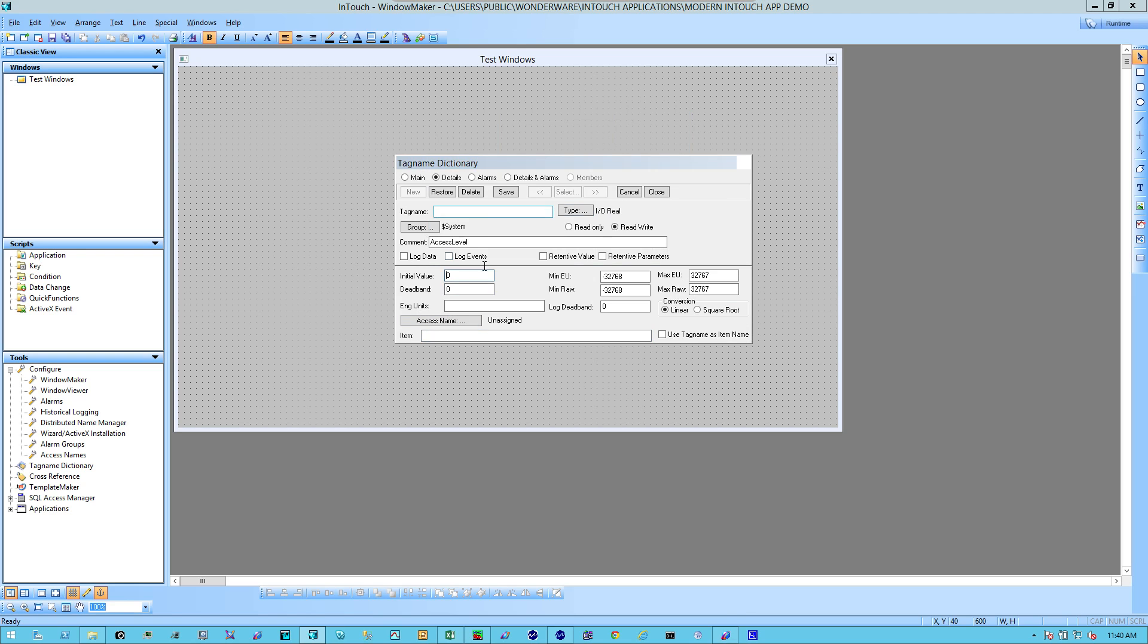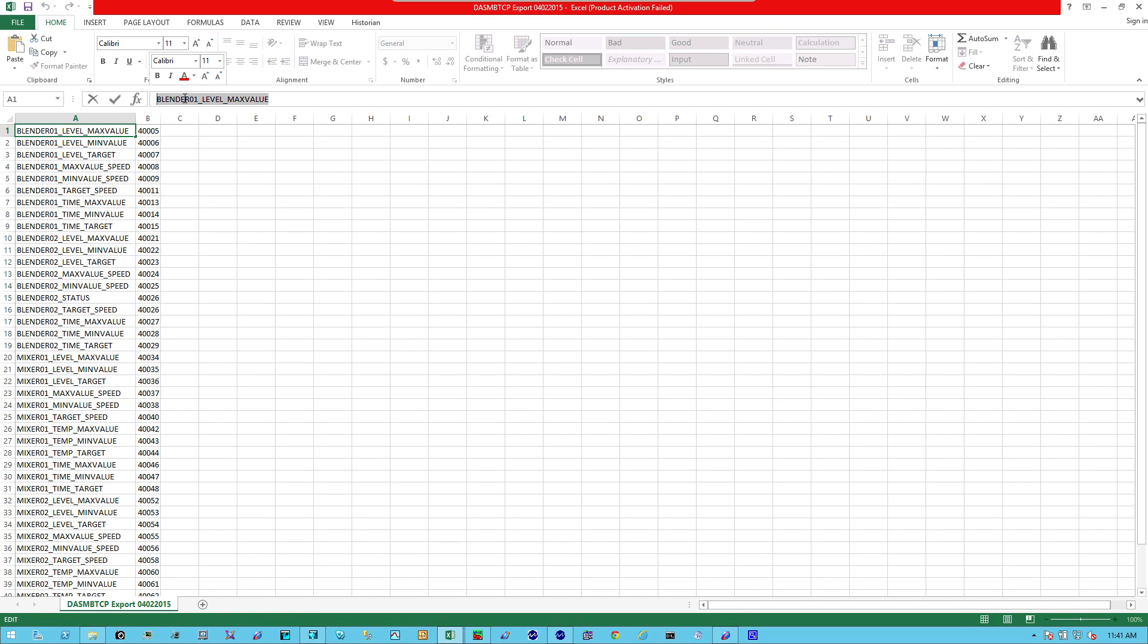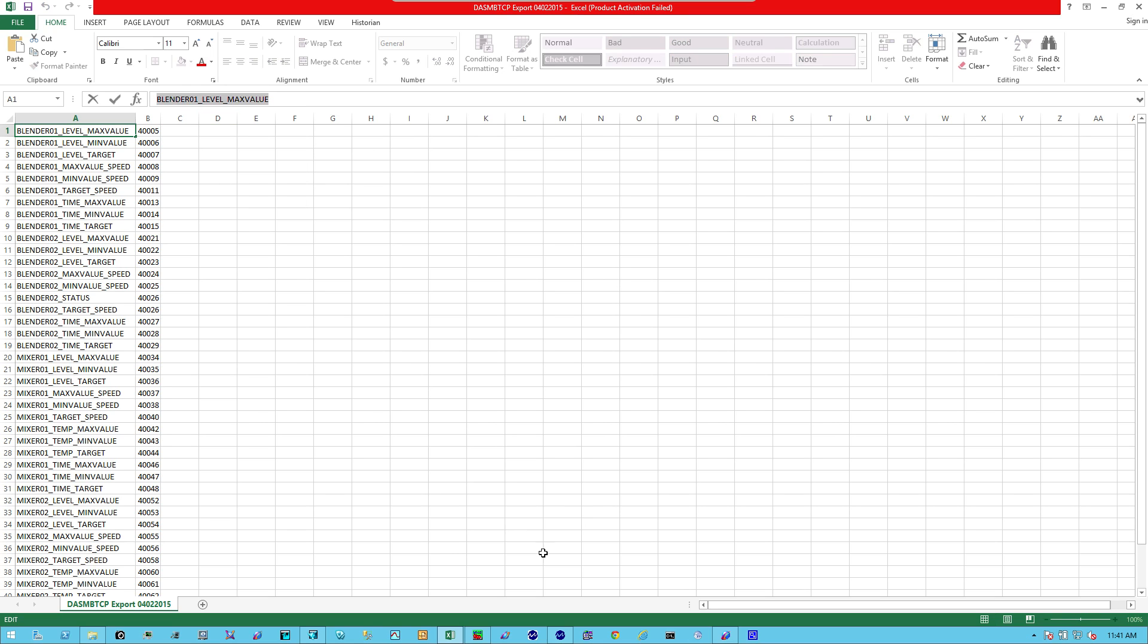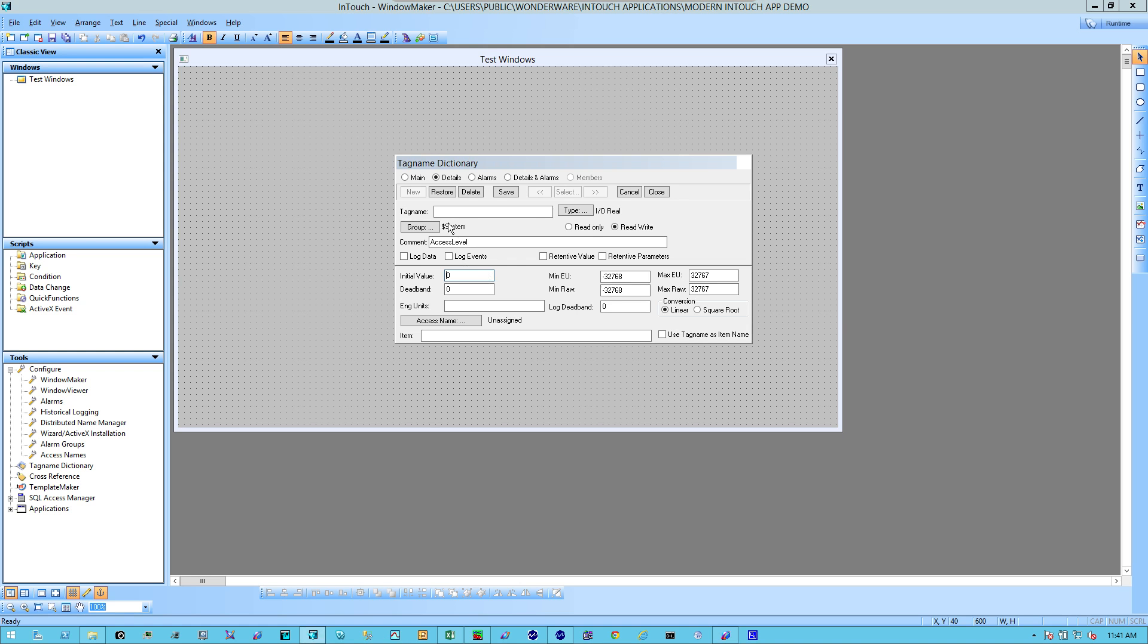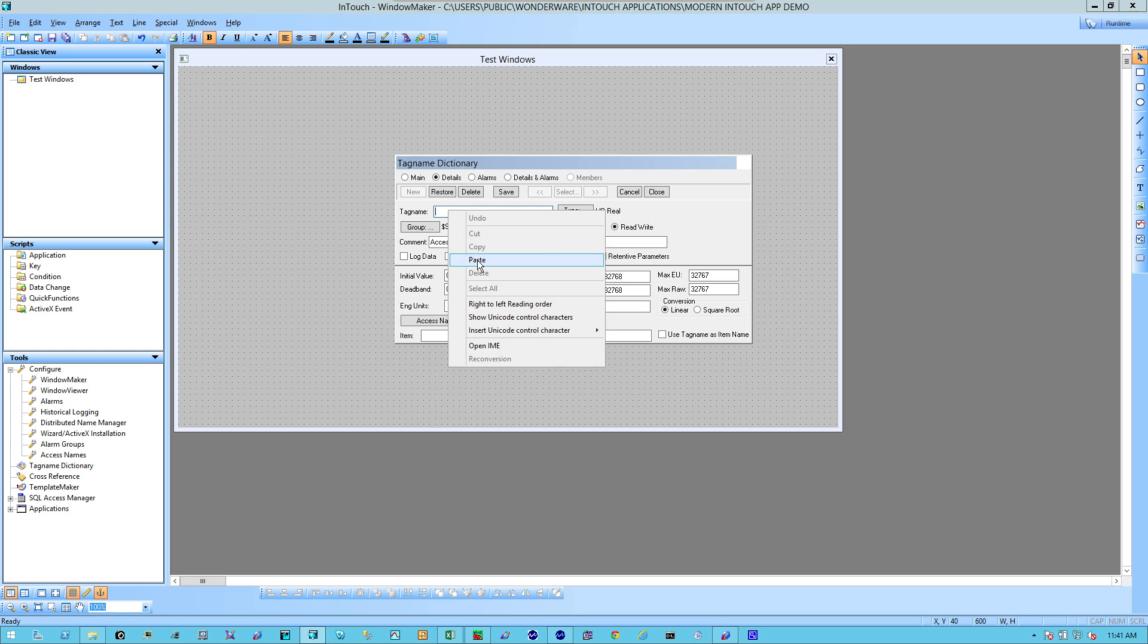As far as the tag name, I've taken the liberty of exporting all the tags I expect to see in my PLC. In this case, I'm going to say Simulated Blender Level, Blender 01 level, Max Value. And I'm going to copy that. Head back to InTouch. I'm going to paste that inside.